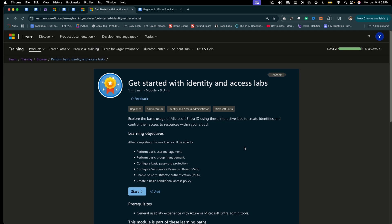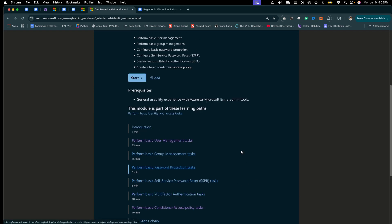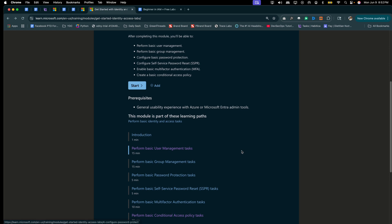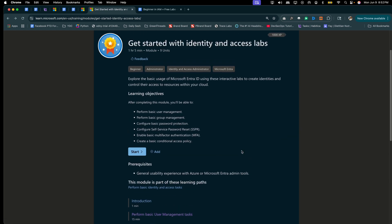But here we have about six different IAM labs or tasks that we can complete simply by following the instructions listed within these knowledge-based documents.